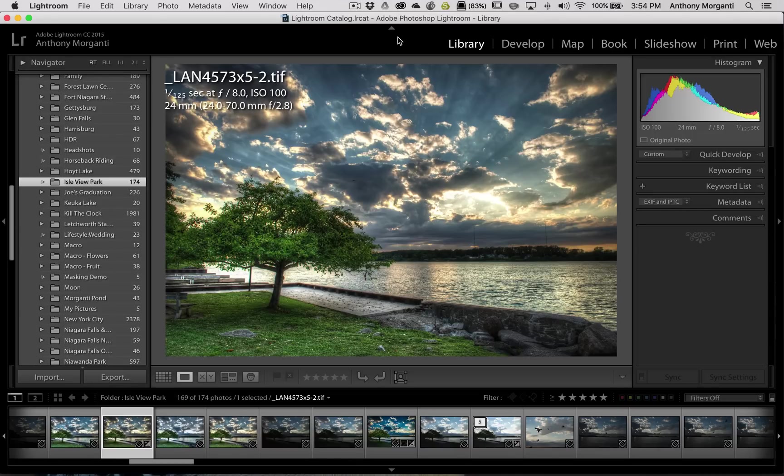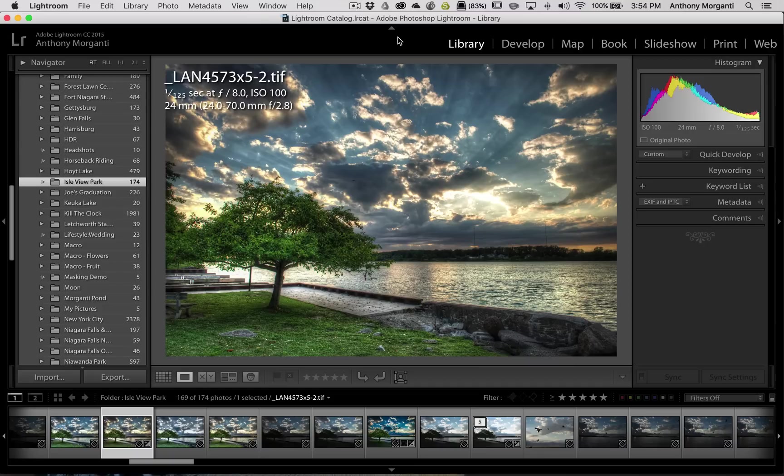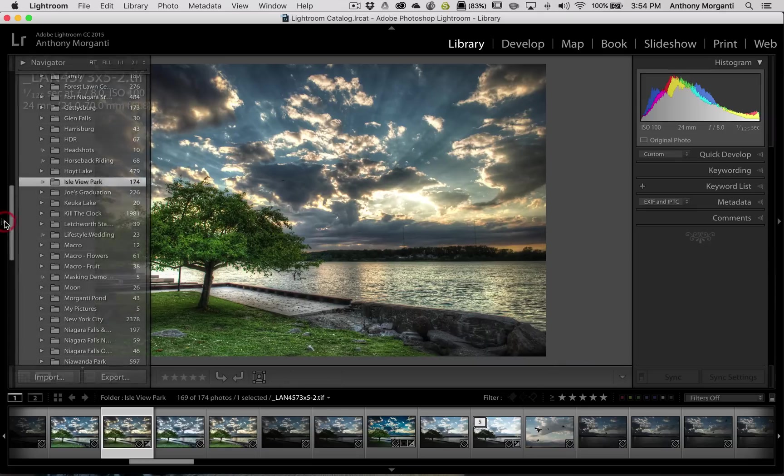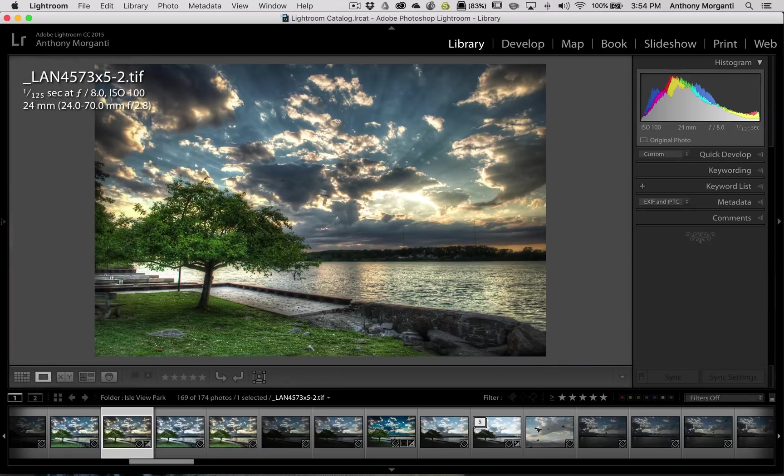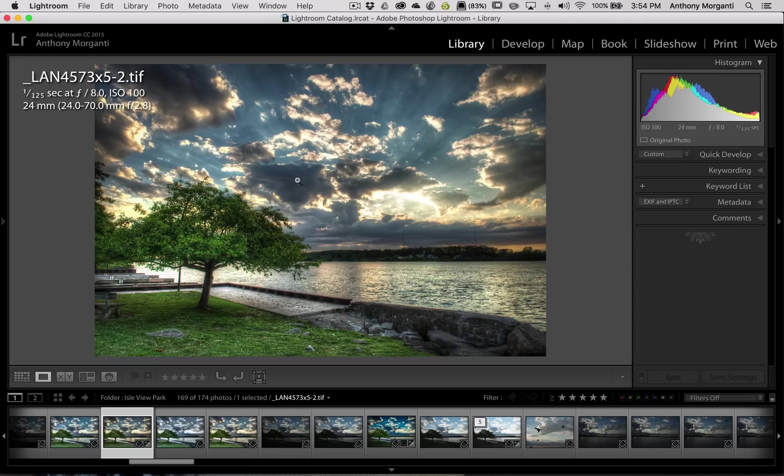Now, as you look at the image in Lightroom, you have a lot of distractions. You have the top panel, the bottom panel, the left panel, the right panel. You could close panels down, but in my opinion, that's a little cumbersome. There are some keyboard shortcuts that allow you to view the image much more effectively.